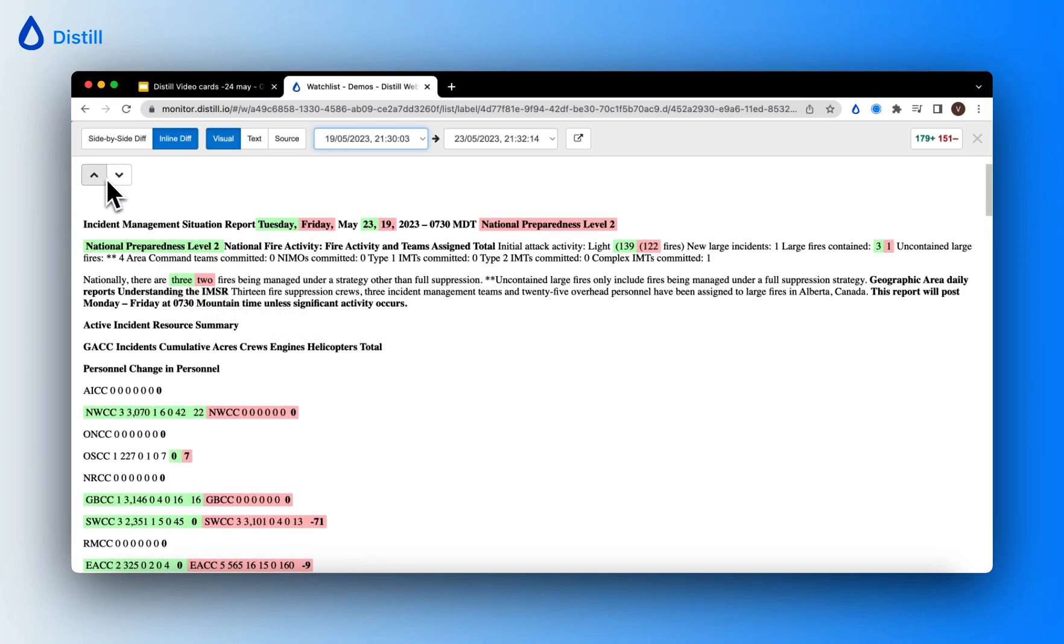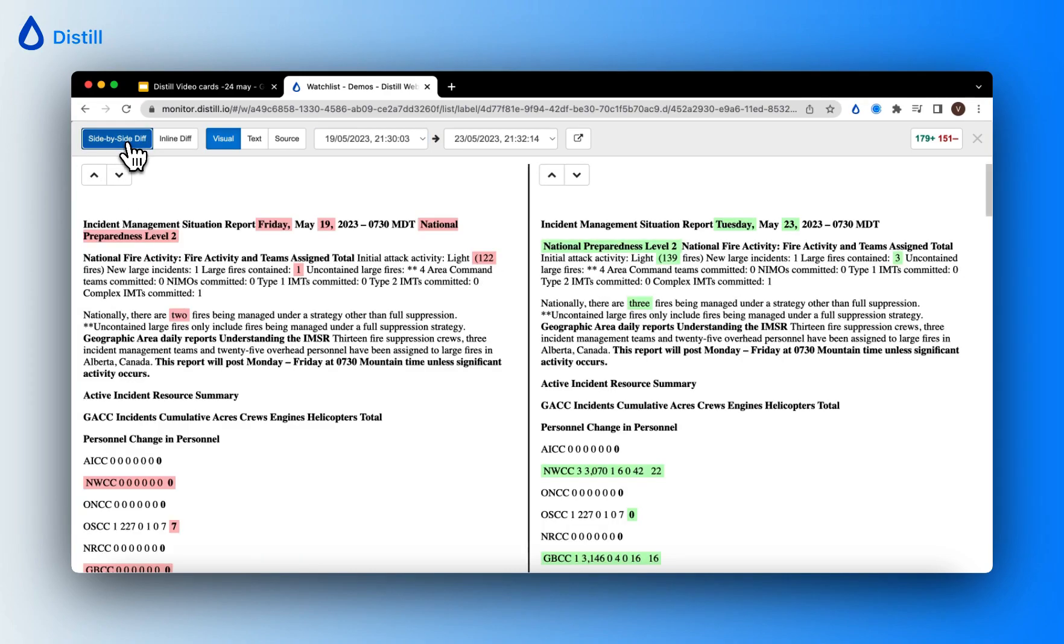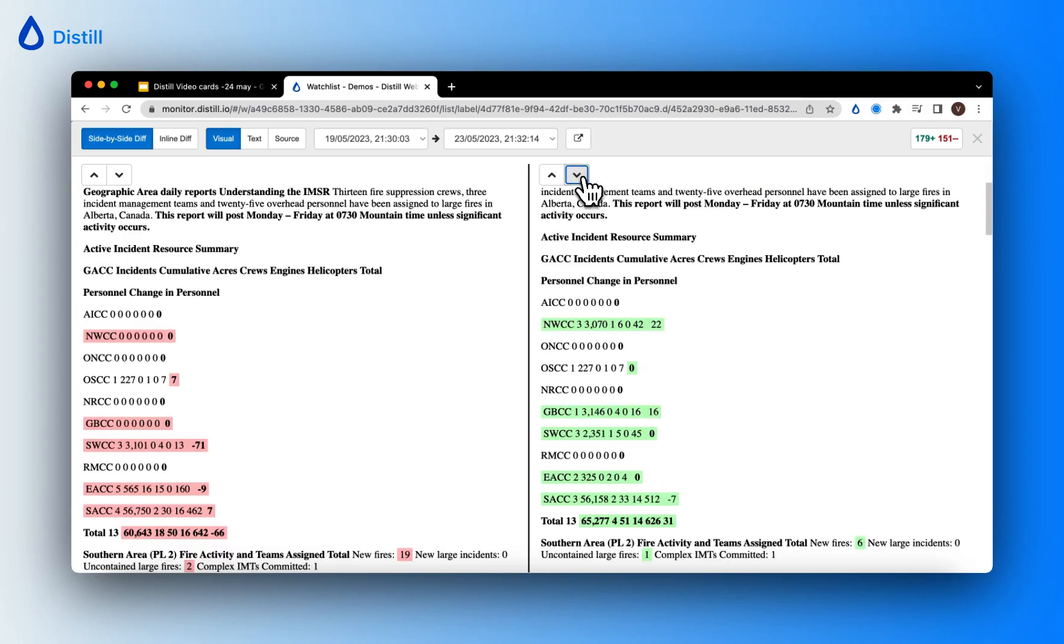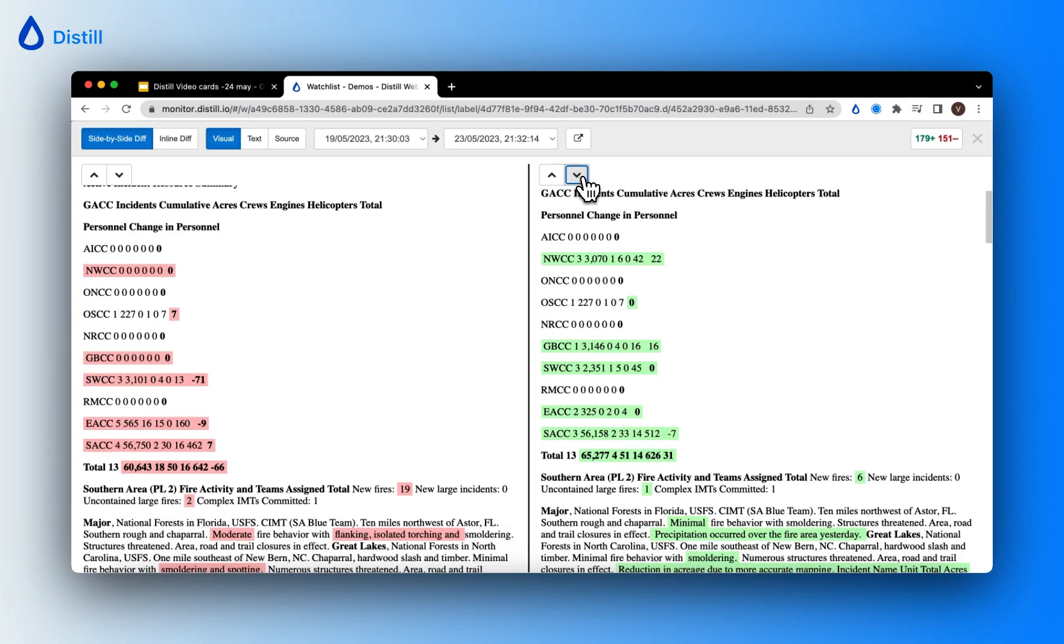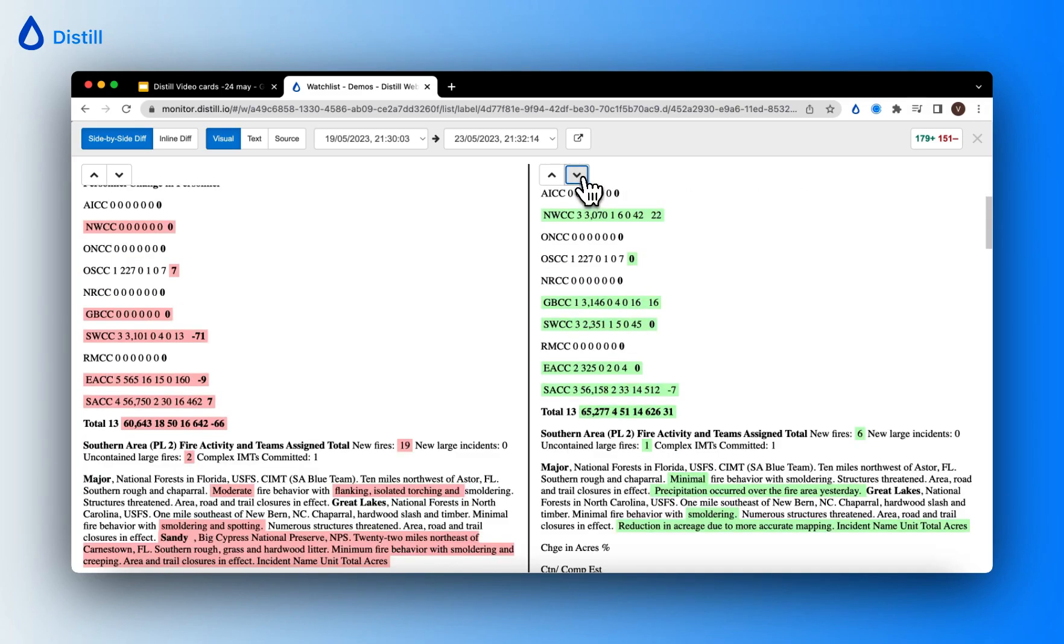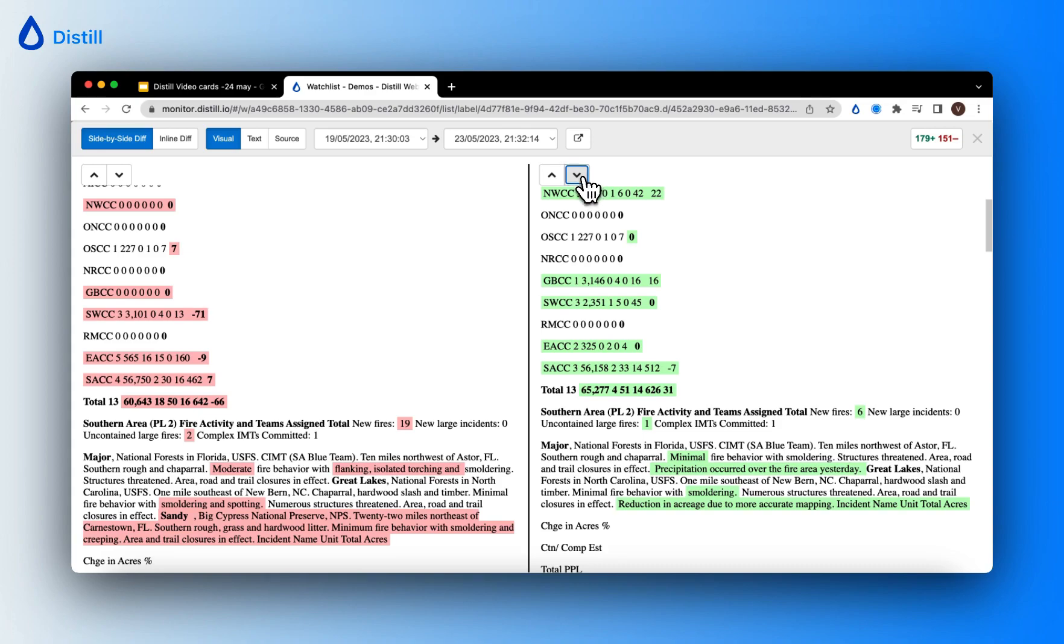You can use the up and down arrow buttons to navigate through the changes one by one. If I switch back to the side-by-side diff mode and use the arrow button to navigate through the changes, it will slowly start scrolling through the page and showing you the changes.